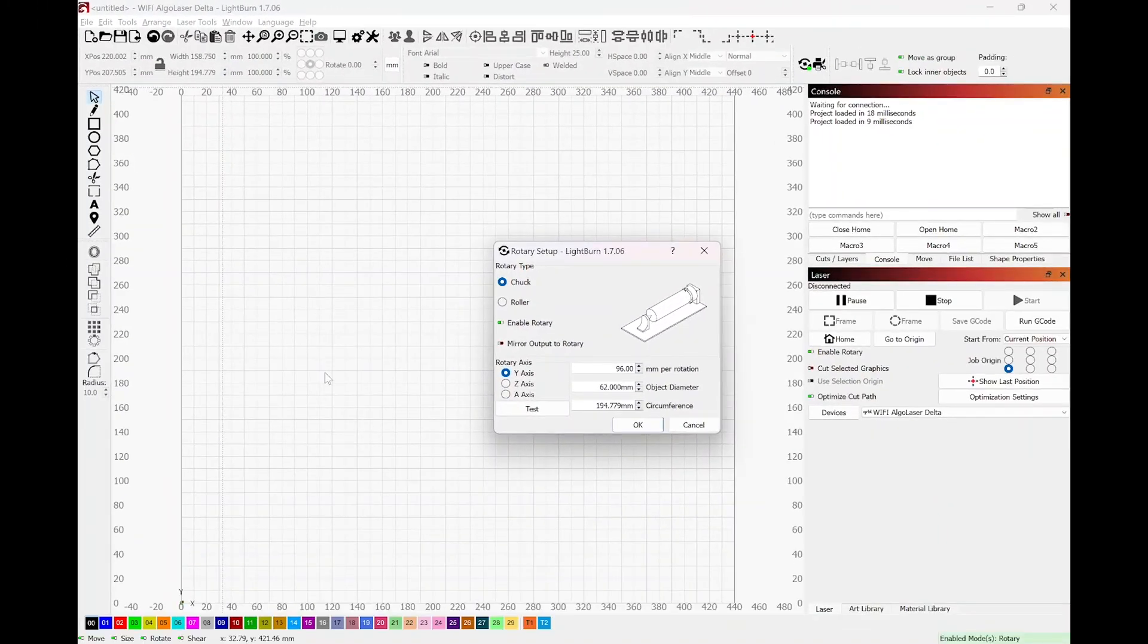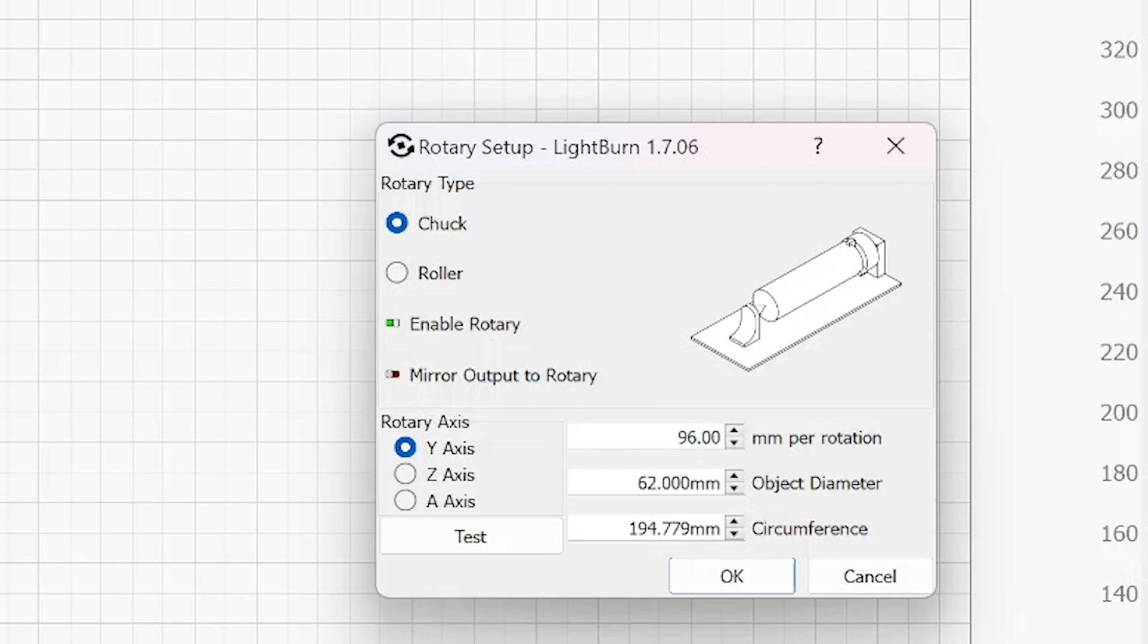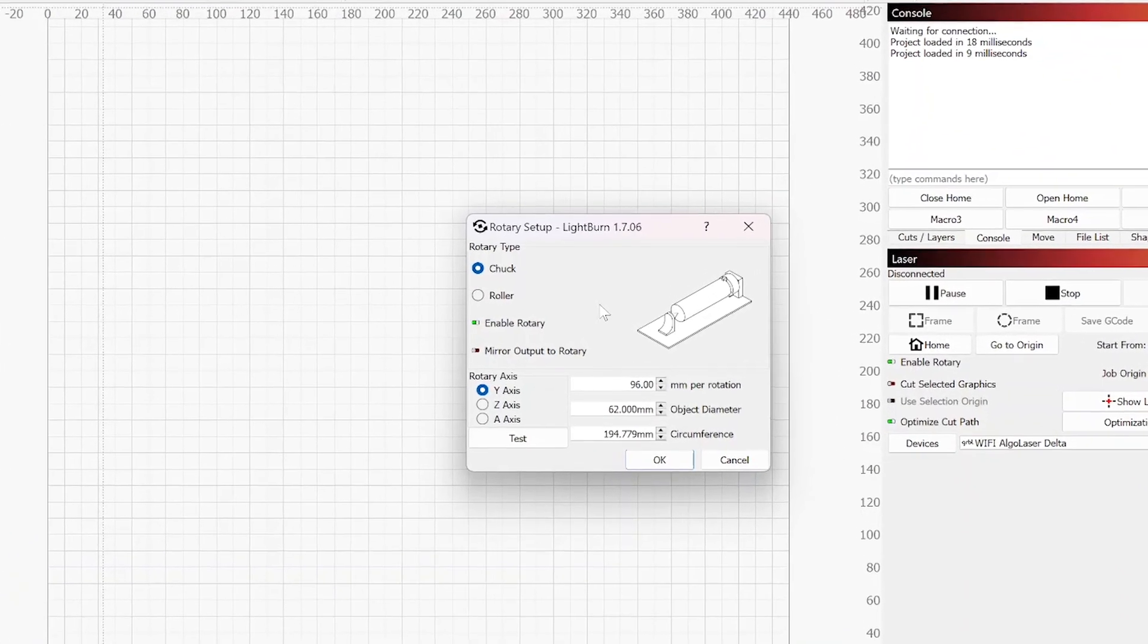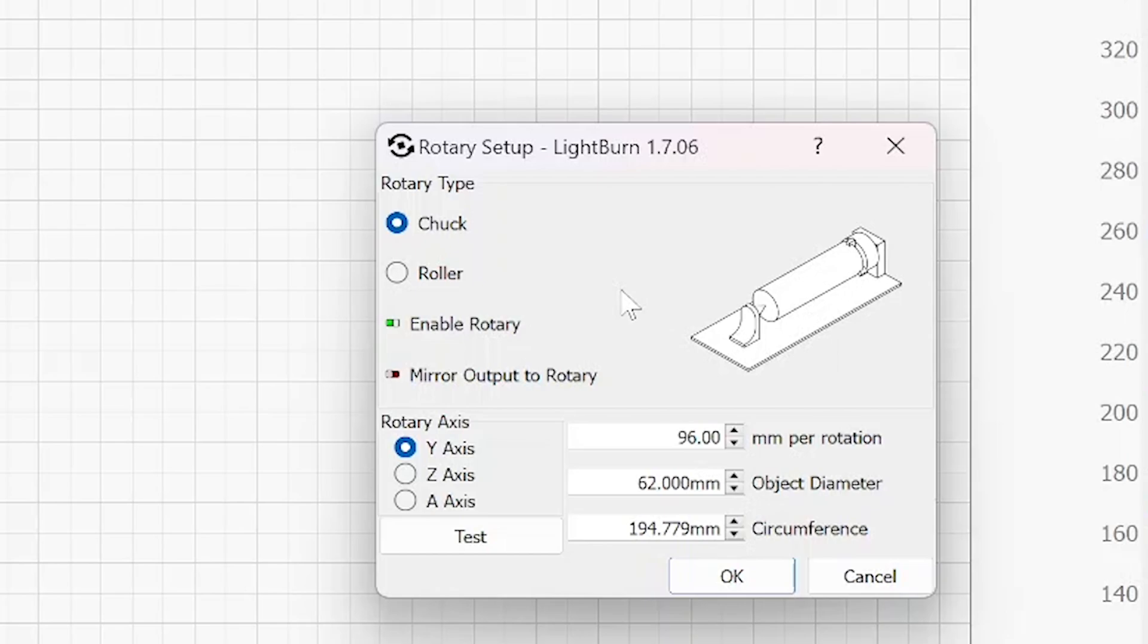Now this is where you're going to basically set up the complete rotary. If you notice on the top, you have a choice between rotary type. You either have chuck or roller. You want to choose chuck for your rotary chuck. And underneath that it says enable rotary. There's actually two places you can access this: there's one in this box and there's one over here in the laser control area, right there under enable rotary.